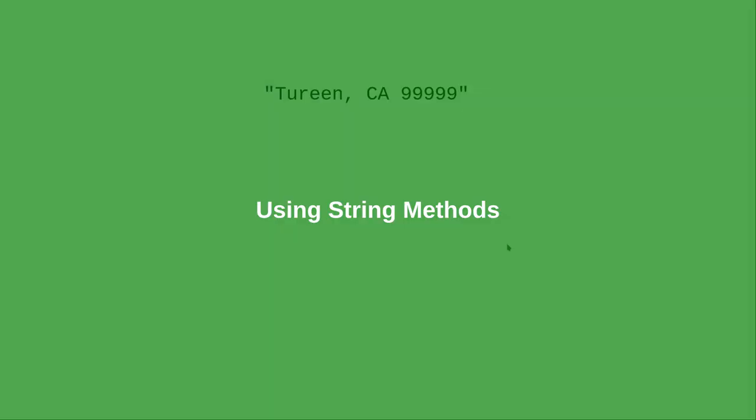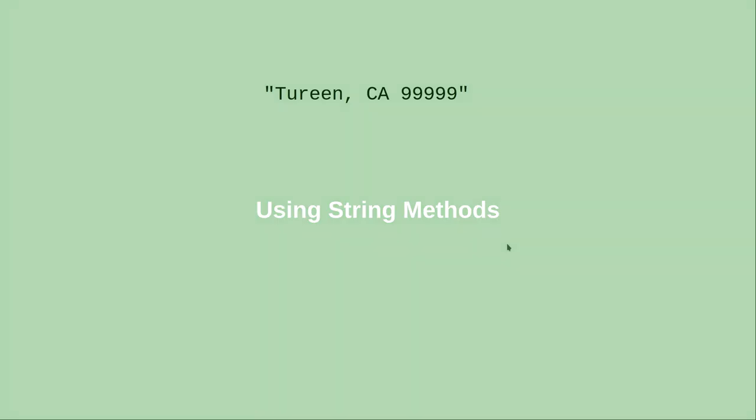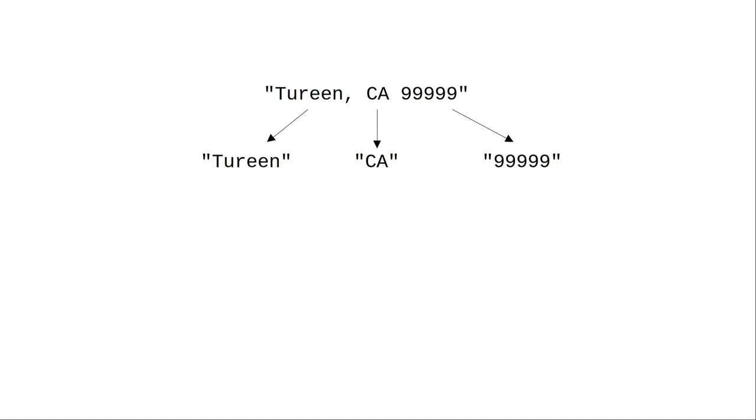Let's write a program that takes a city, state, and postal code, called a zip code in the United States, and splits it into the city, state, and zip code as separate variables.